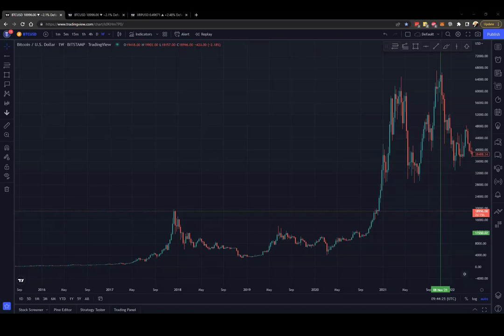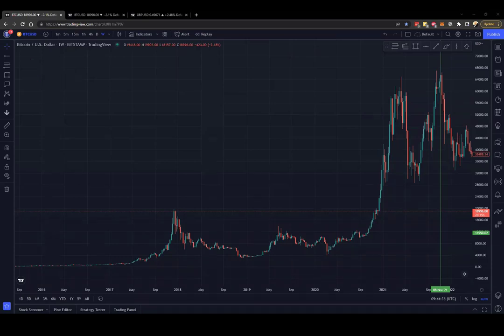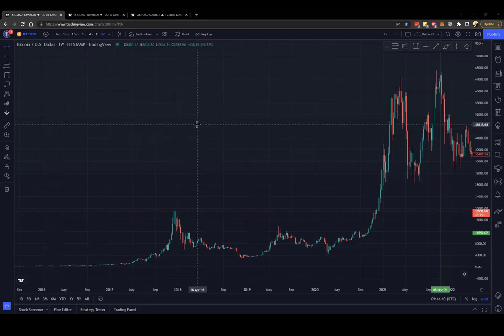Before we move on to the actual Ripple chart, however, I would like to lay the foundations using the Bitcoin chart because we're going to talk about correlations here and possibly a repeatable pattern, but let me walk you through my idea.